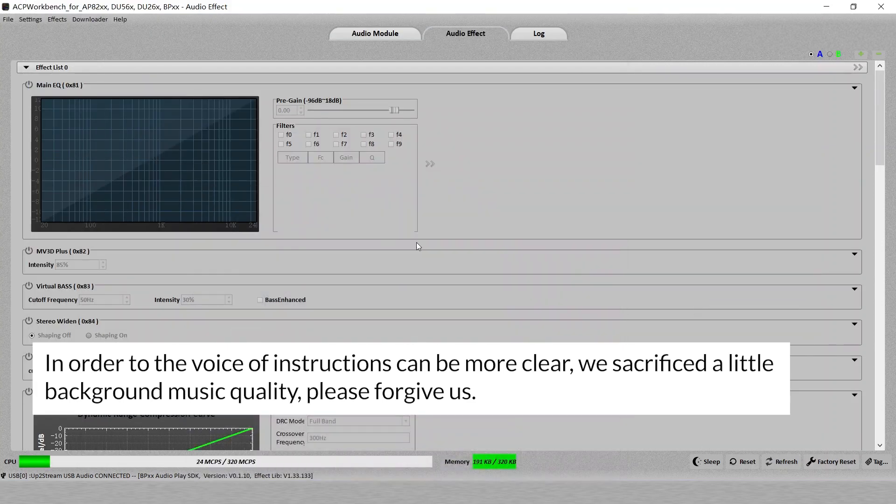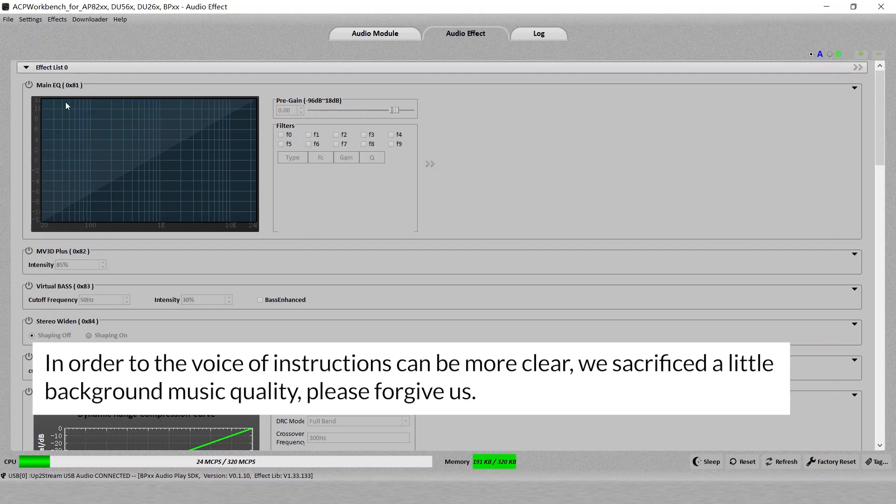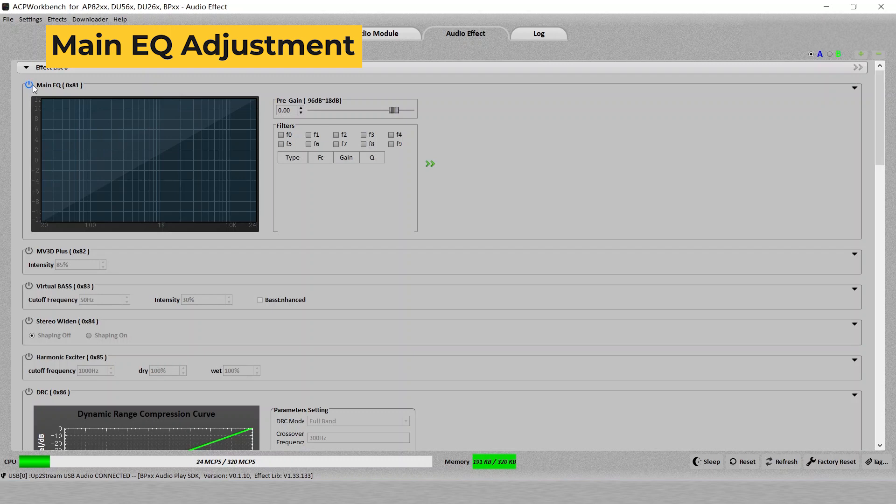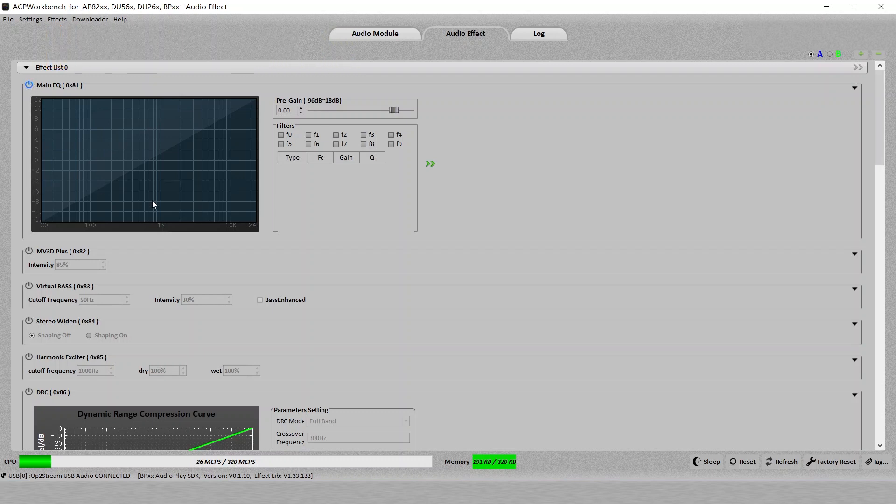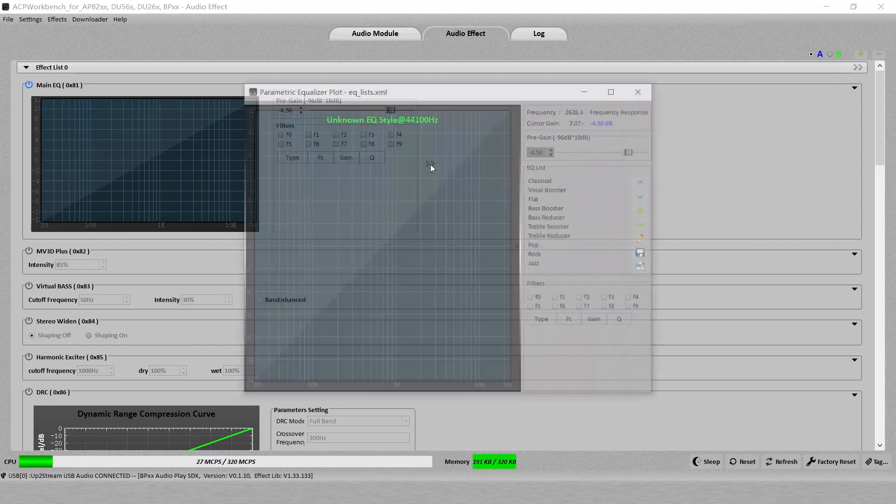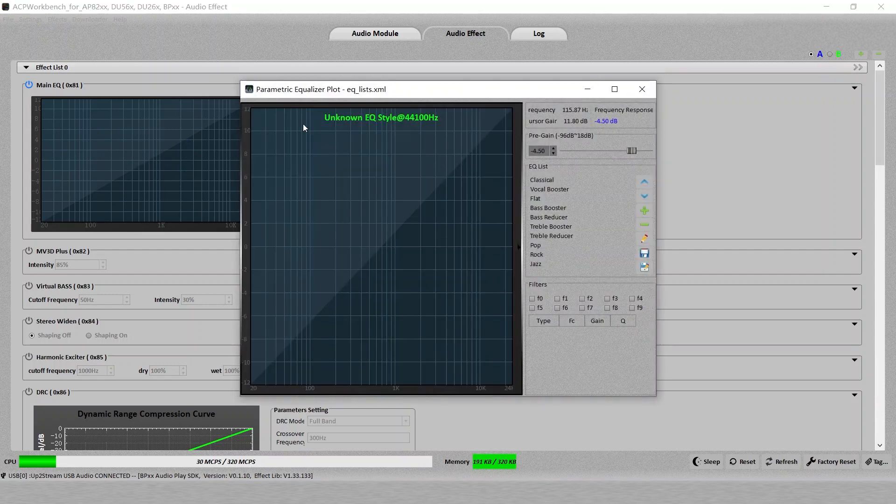Okay. Now we're playing. In the first step, you have a main EQ here. See a little power button here? You click it. It turns blue, which is activated now. Then you can pull this gain to change the gain of the device.